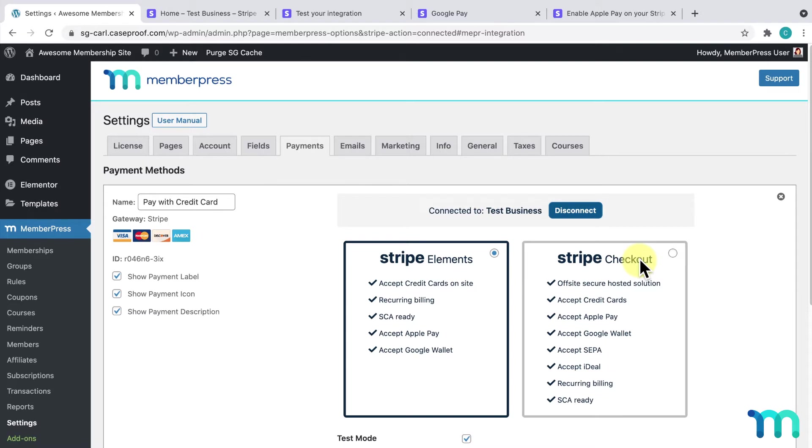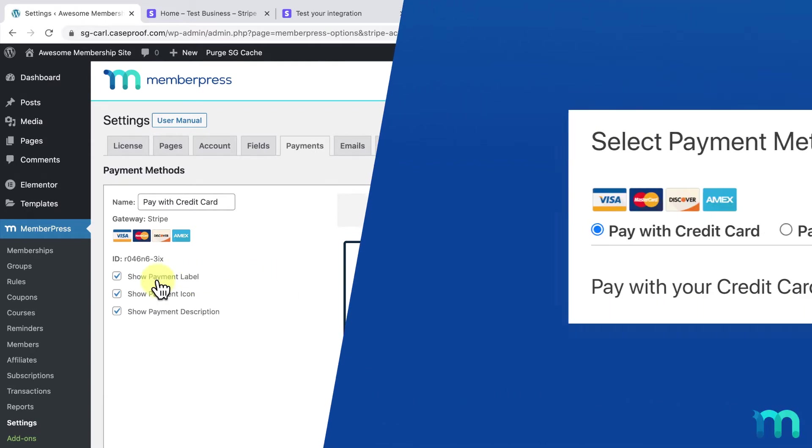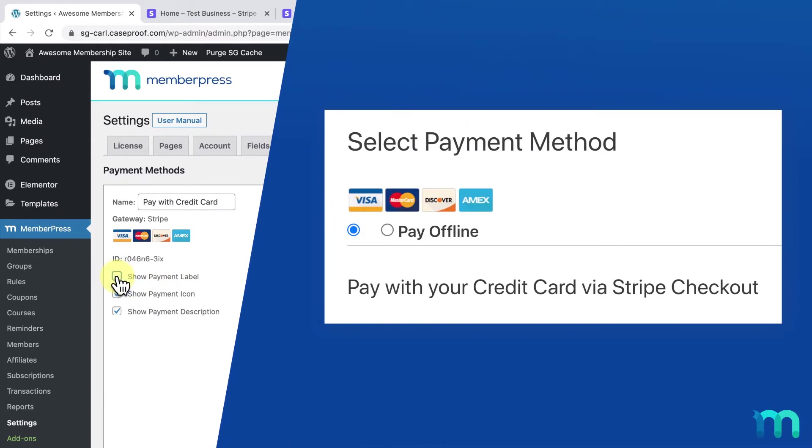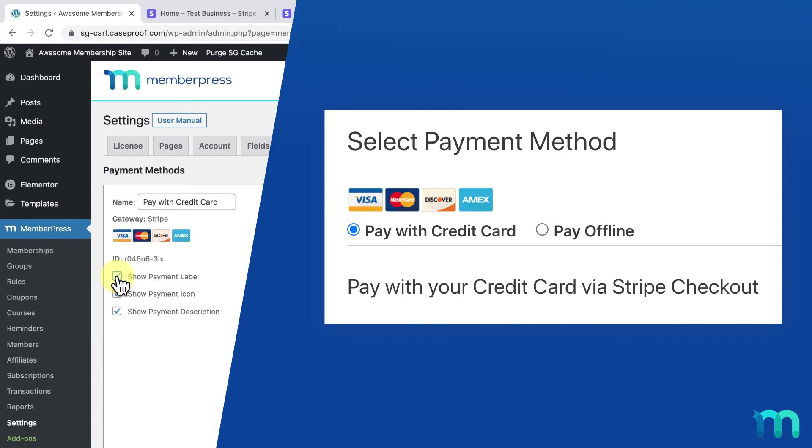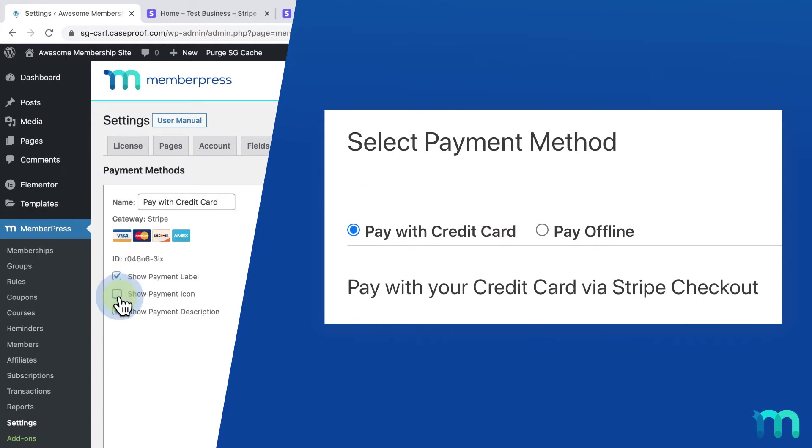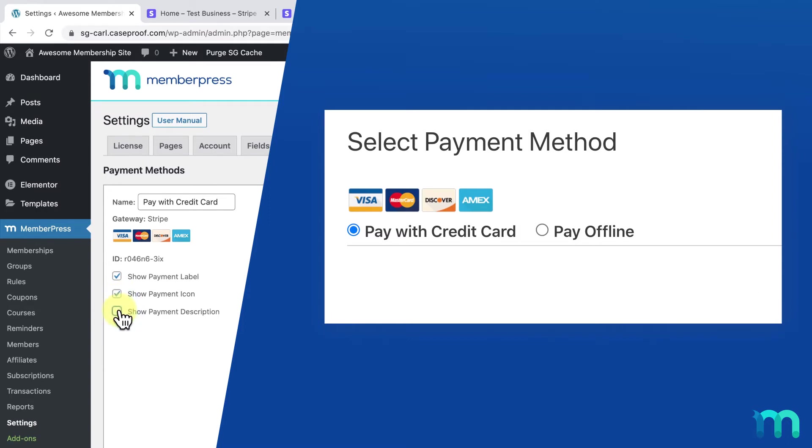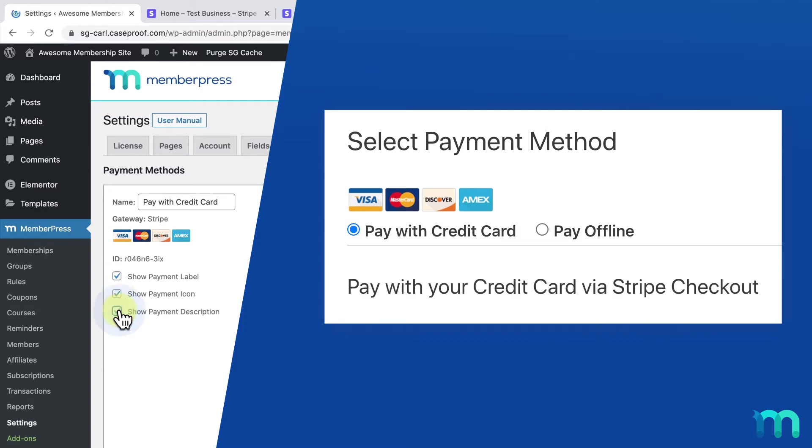Then, choose to use Stripe Elements or Stripe Checkout. I'll select Stripe Elements. Here on the left, you'll see three options. Unchecking Show Payment Label will hide the name you gave this gateway. Show Payment Icon will show or hide the credit card icons. And Show Payment Description will hide or show the description of the payment gateway.